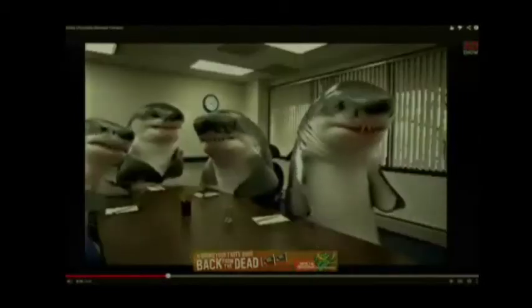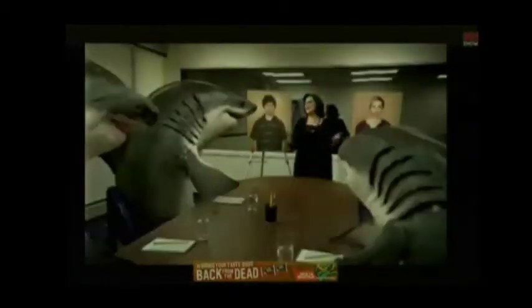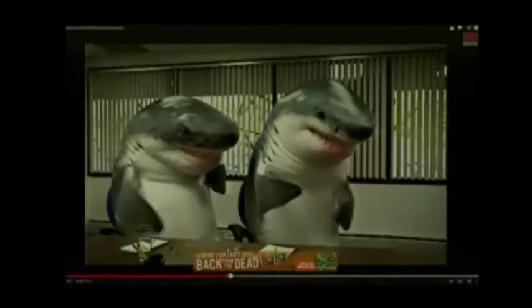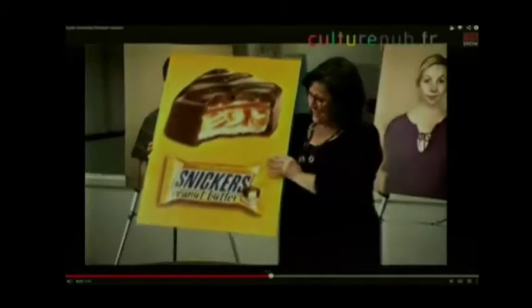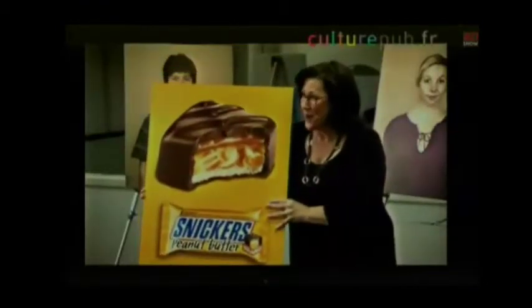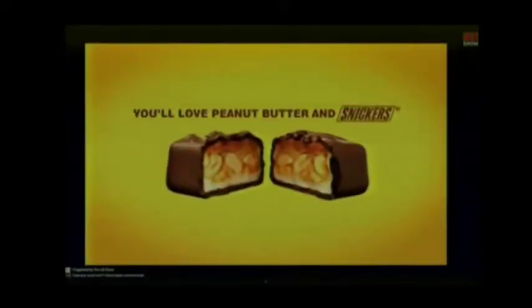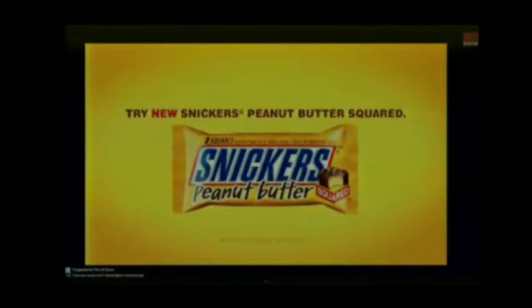Which one tasted better? With Lisa, I only tasted peanut butter and chocolate — Lisa had just eaten peanut butter cups. But with Steve, I tasted something more. It was peanut butter and Snickers butter. Steve had just eaten Snickers Peanut Butter Squared. Steve was delicious. I'd love another taste. Eat both squares, please. If you like peanut butter and chocolate, you'll love peanut butter and Snickers. Try new Snickers Peanut Butter Squared.